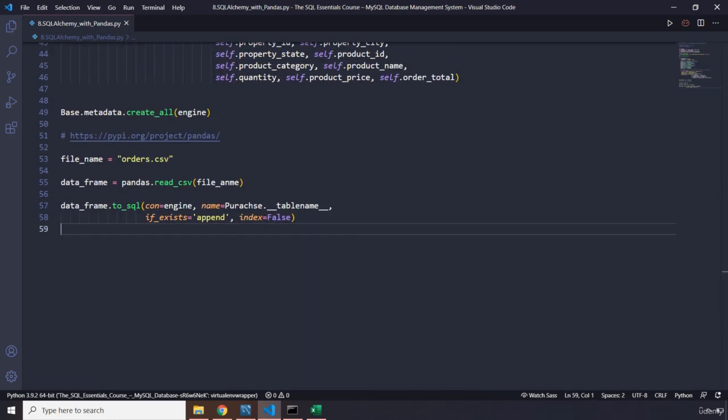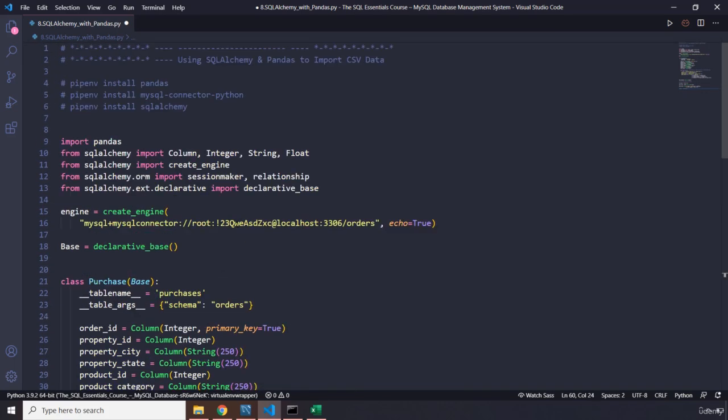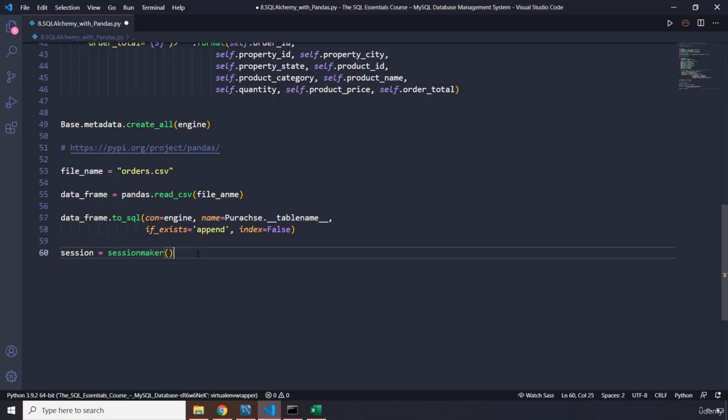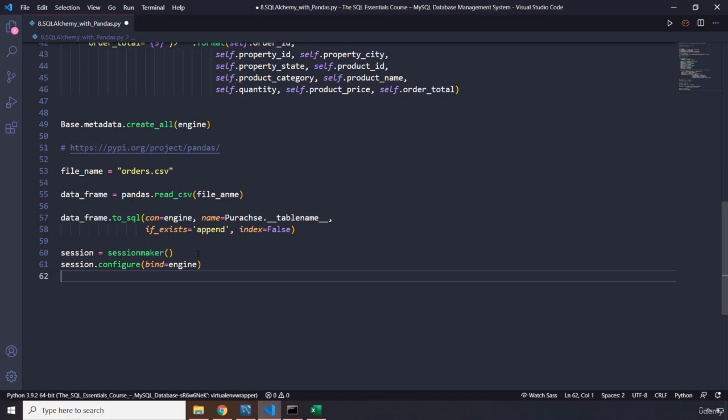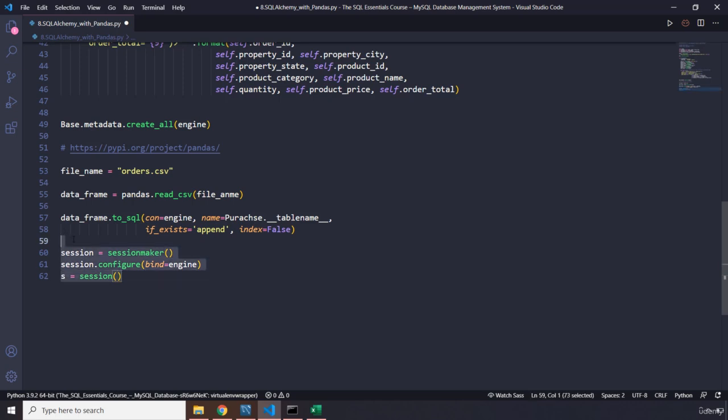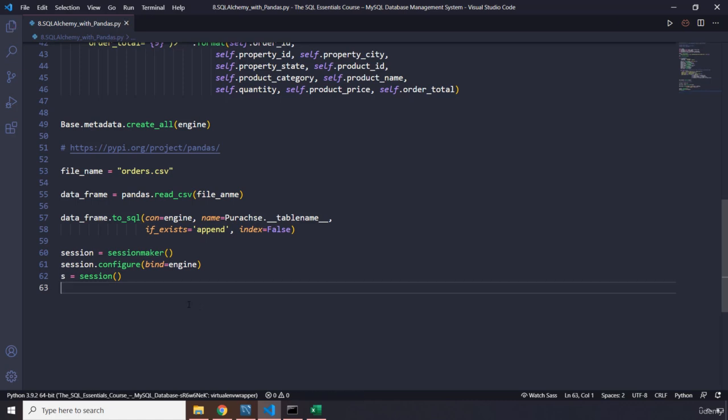So I'm going to say session equals session maker. Have we imported that session maker? There we go. And then we are going to configure that. Configure, we are going to bind it to engine. And then we are going to say session, I'm just going to set it to s equal to session. It is not giving me any intelligence. That's why there are a lot of errors. I'm really used to it. It's not a good thing, but I'm really addicted to it.